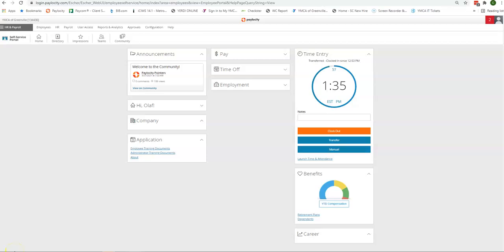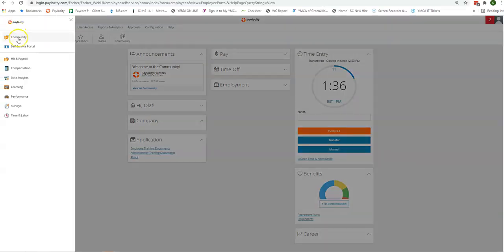In this video, you will learn how to request time off using the Paylocity website. Once you have logged into your profile, you want to make sure that you are on the self-service portal. If you are not, you can click up in this gray box and navigate to self-service portal.